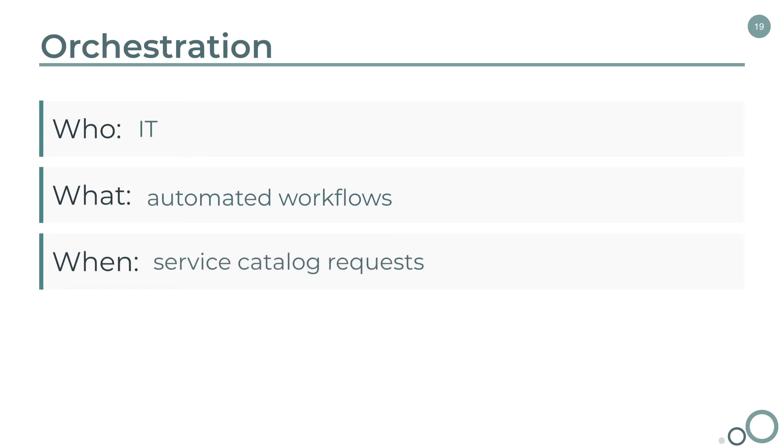Next is the when. Orchestration is typically triggered by service catalog requests, but may be triggered by other events as well, such as scheduled jobs or other user input.